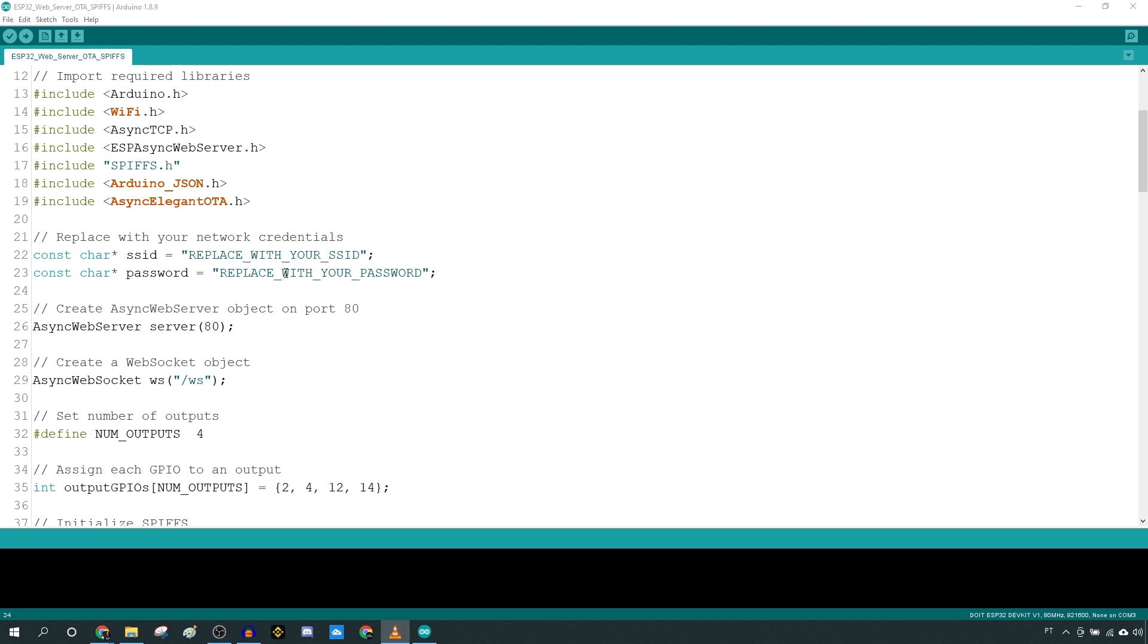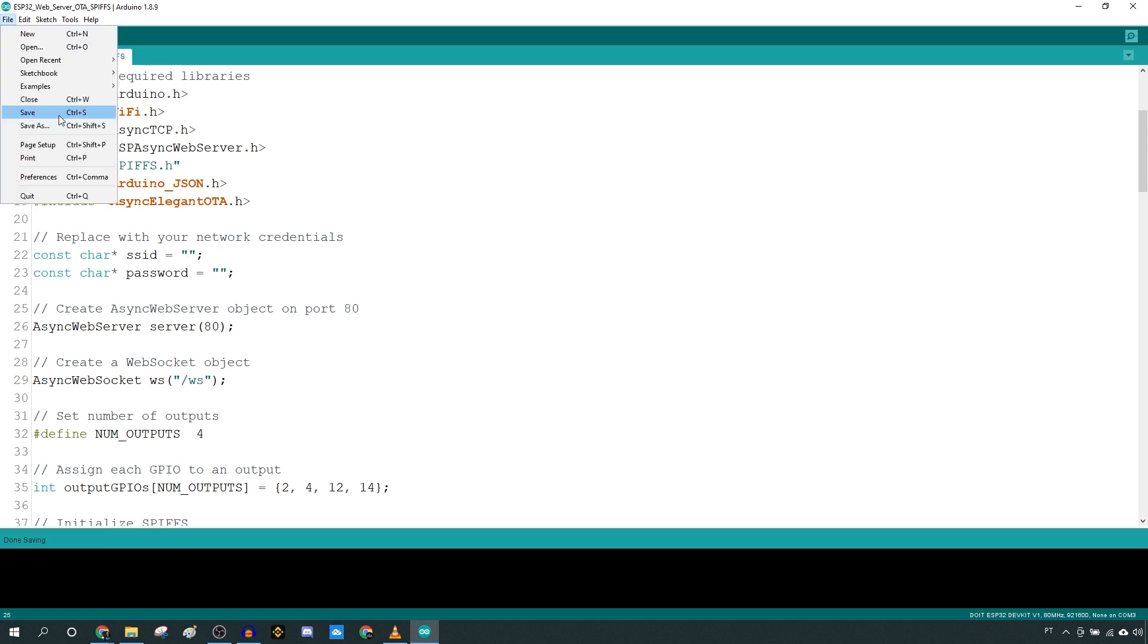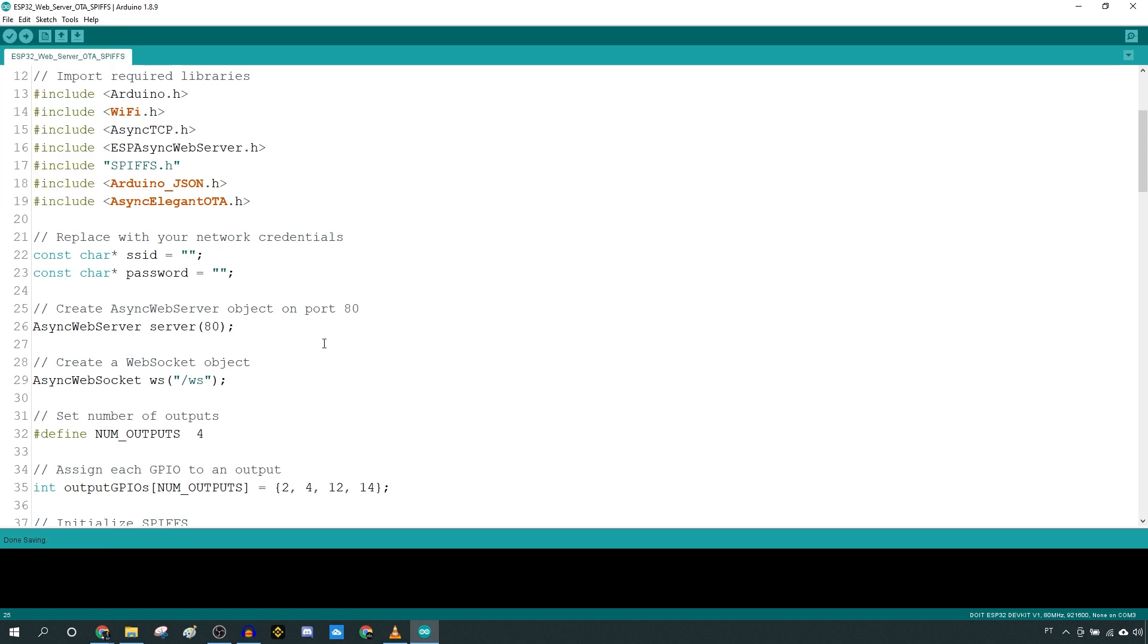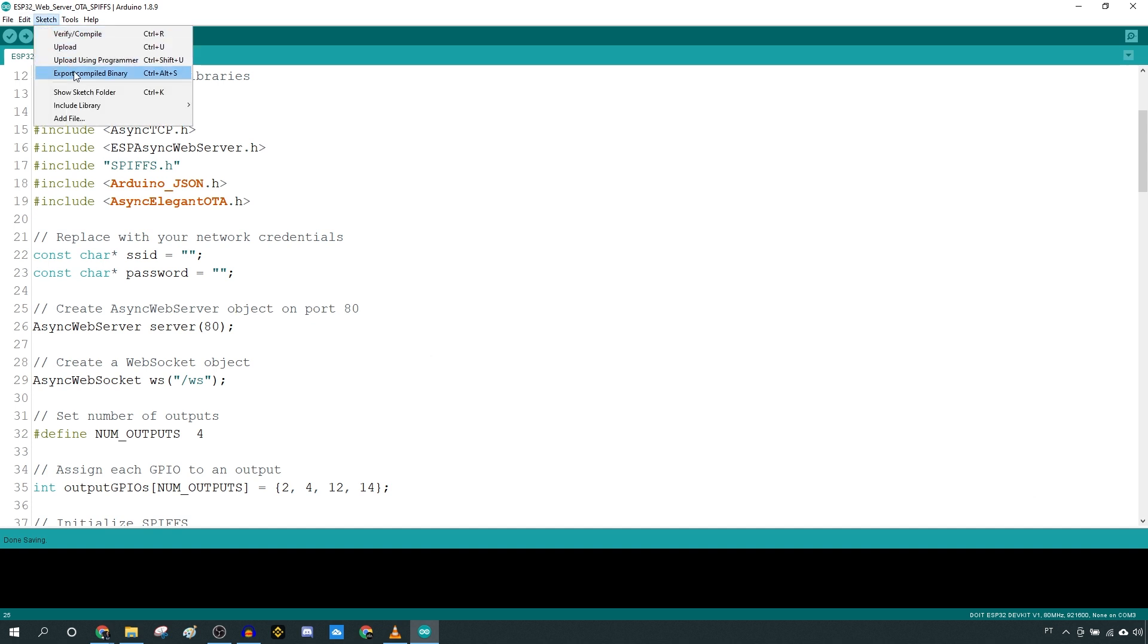Copy the following code. Insert your network credentials in these variables and save it. Create a binary file from this sketch and upload the new firmware as shown previously.